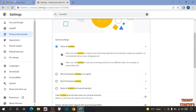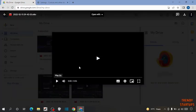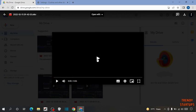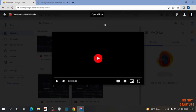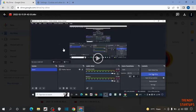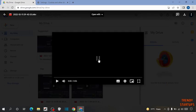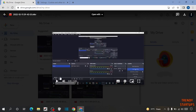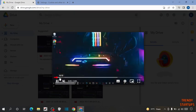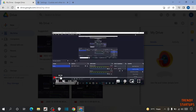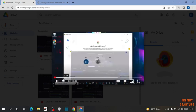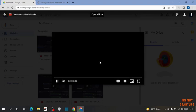Now go back to Google Drive and try to play the video. As you can see, we have fixed the error.